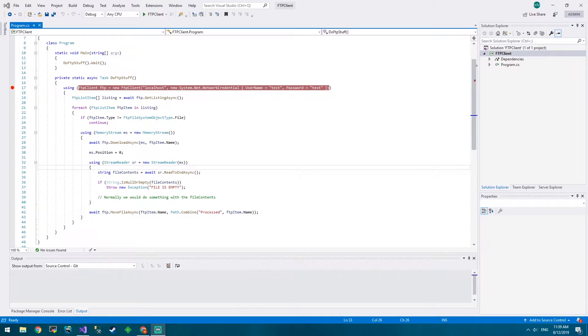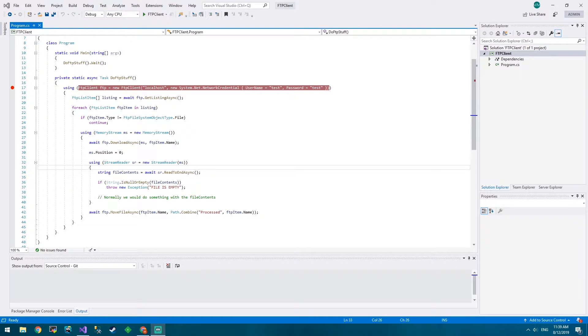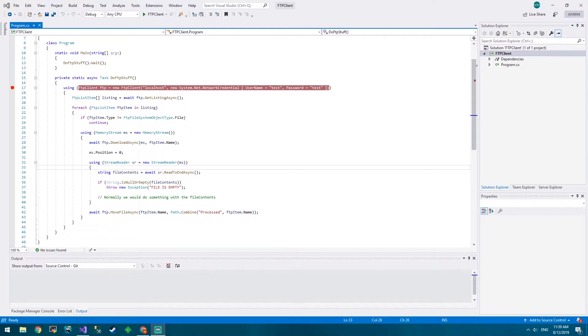Hello and welcome coders. This is Coda Man and today I'm going to show you how to upload files with FTP .NET Core Visual Studio.